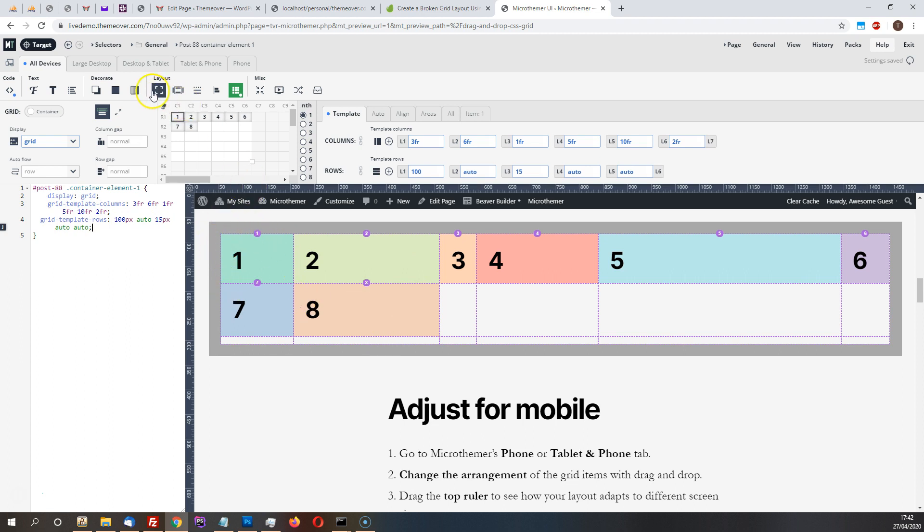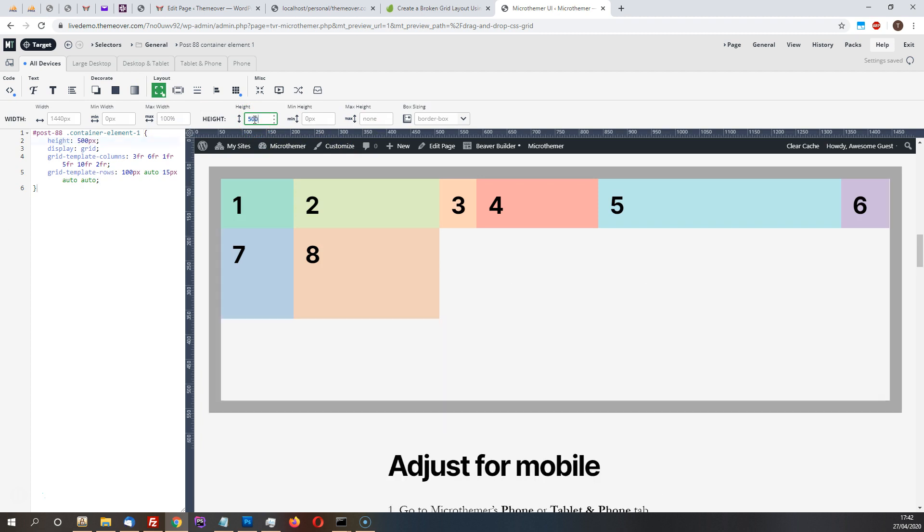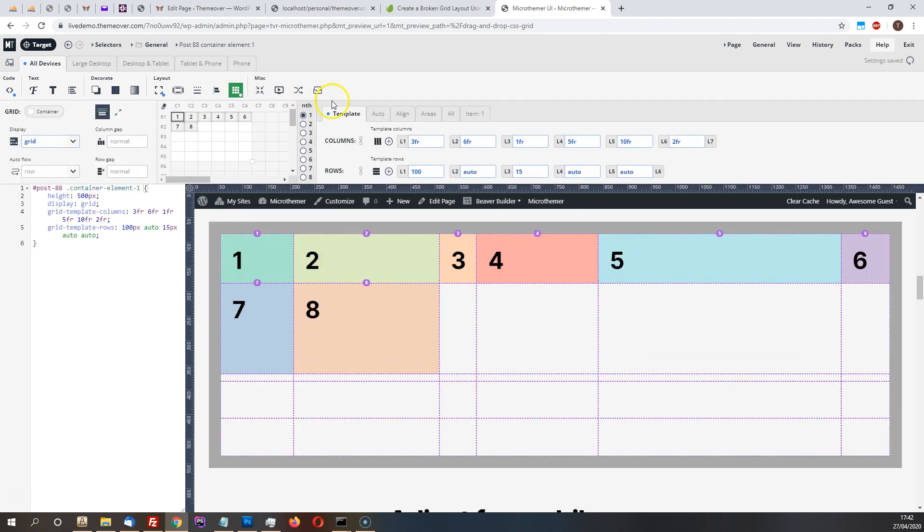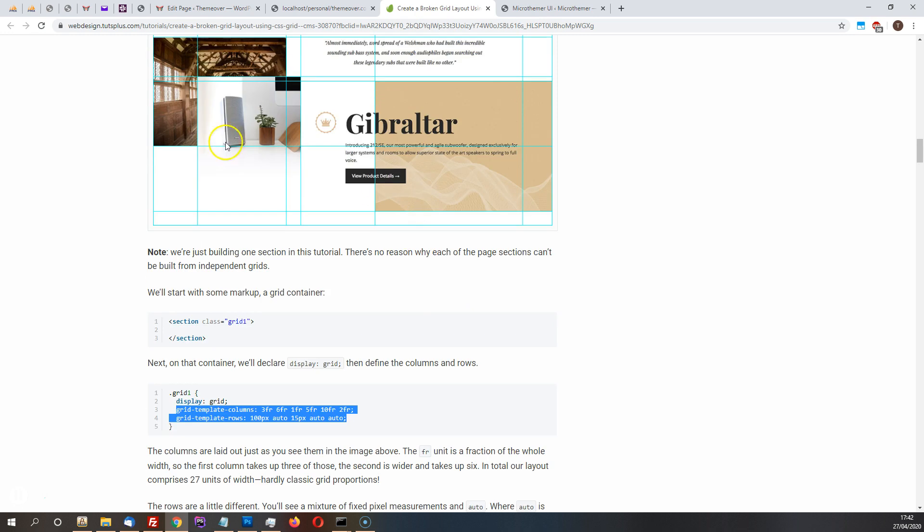Also to make at the moment the height of this container element it's just set to auto, so I'm just going to set that to something fixed so it's a little easier to see the grid lines and what's actually going on here.